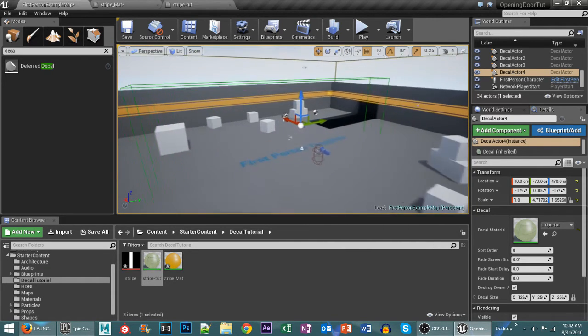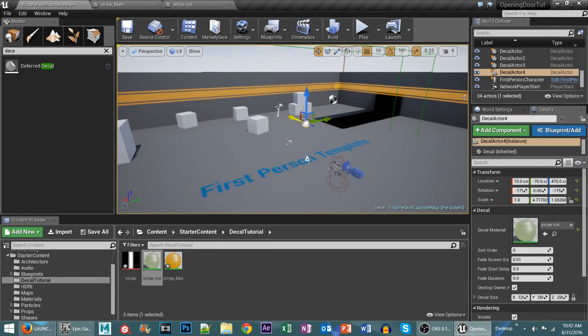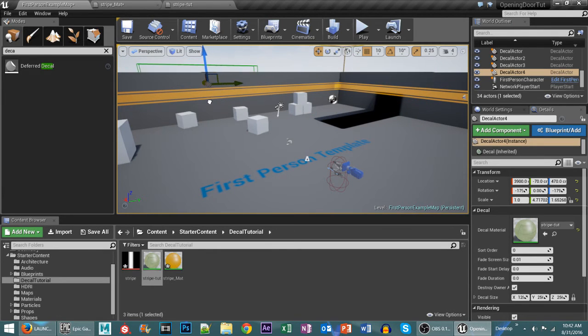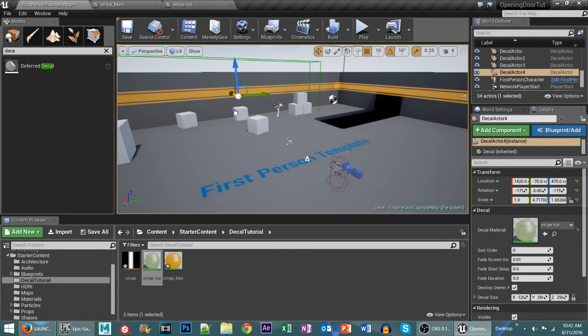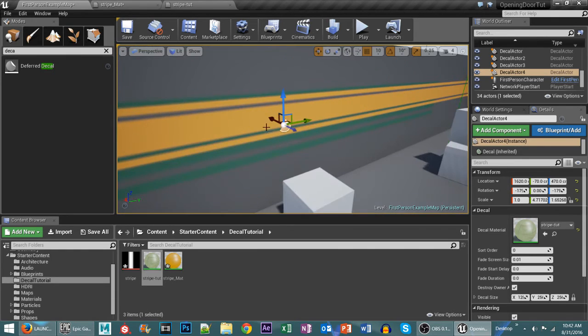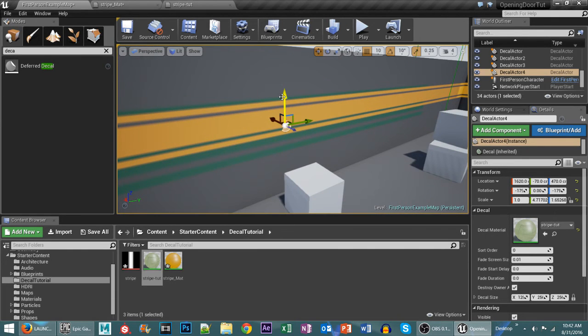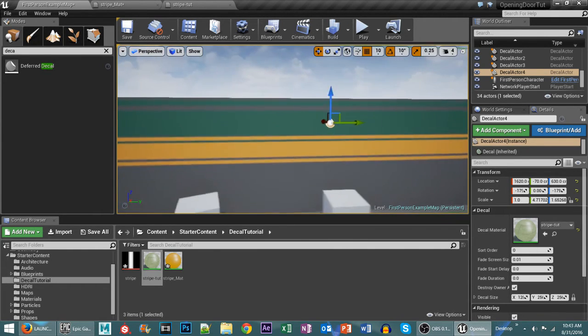So let's use our other wall here. Like that. And we'll move that up. And you can see that stripe there is showing up.